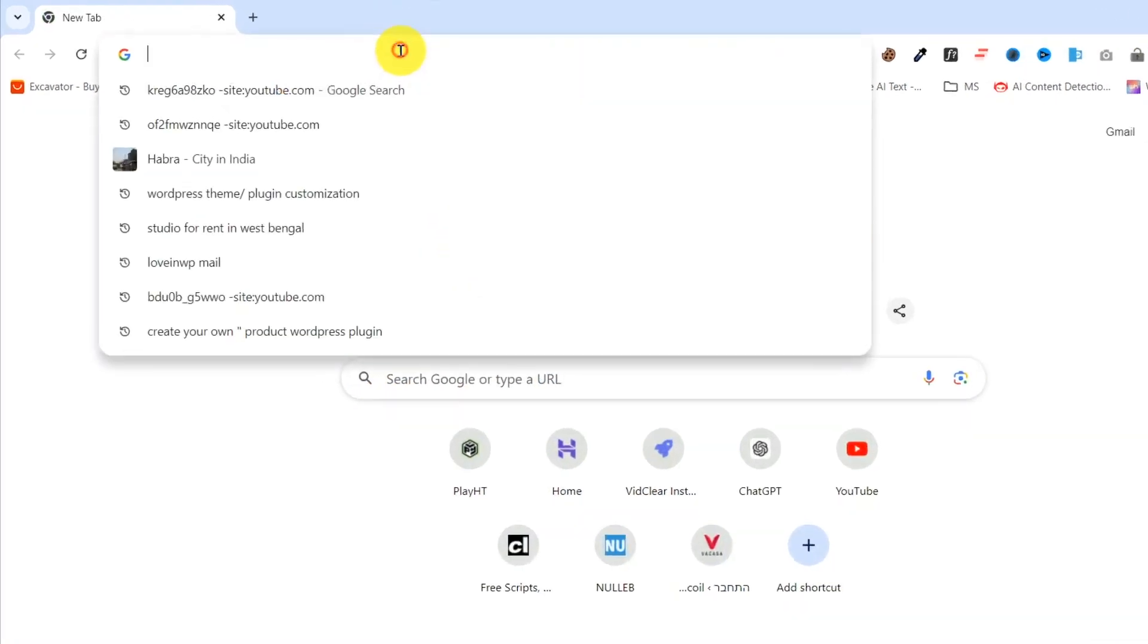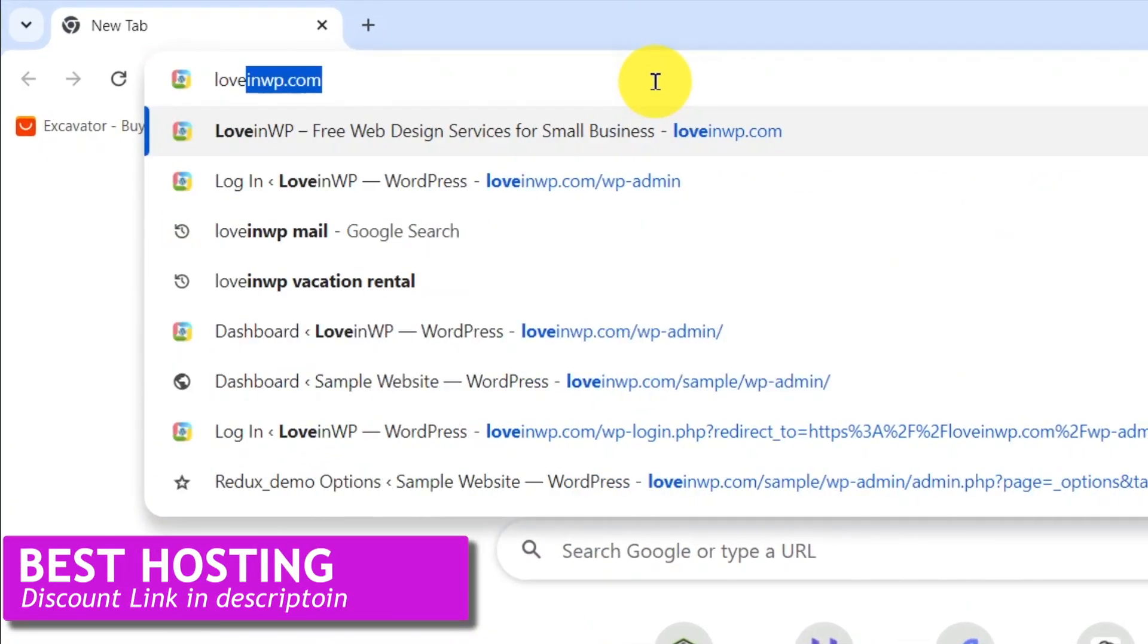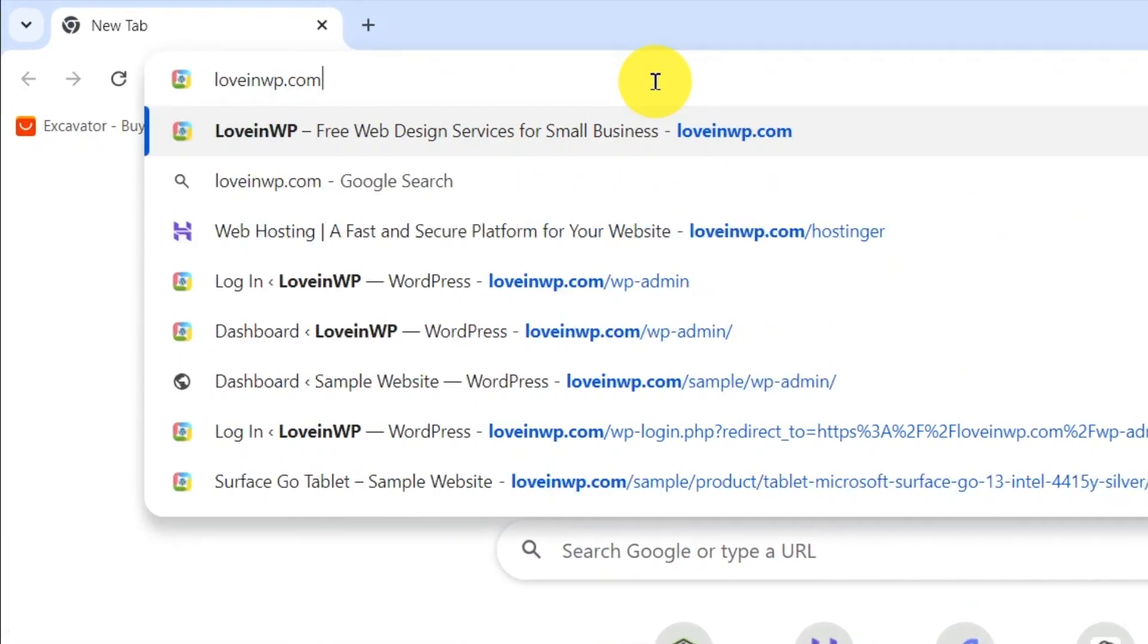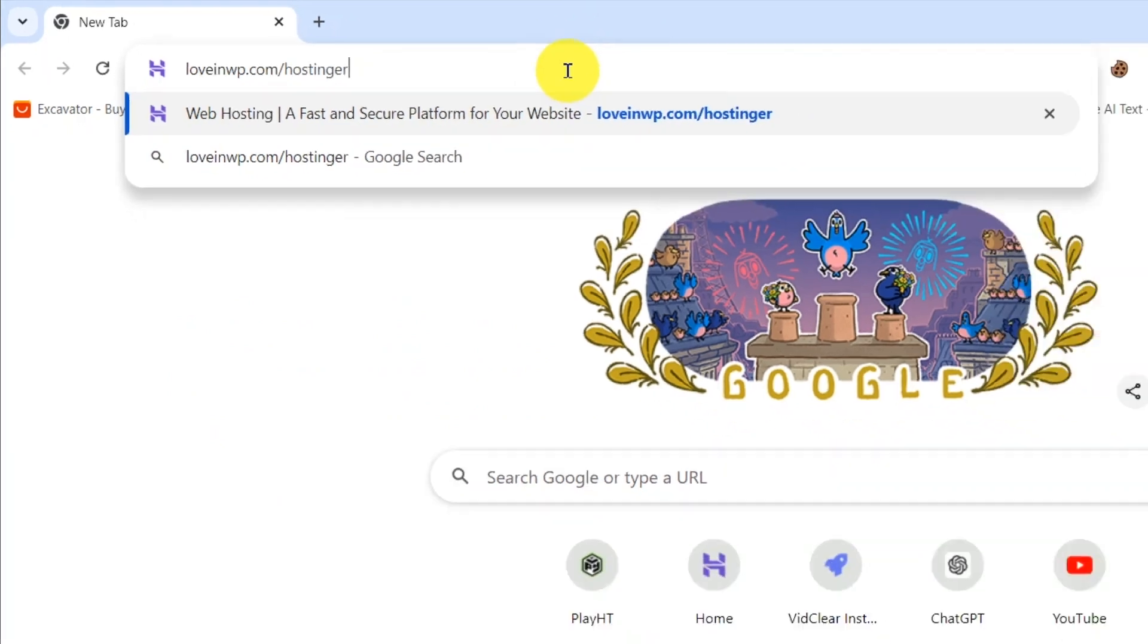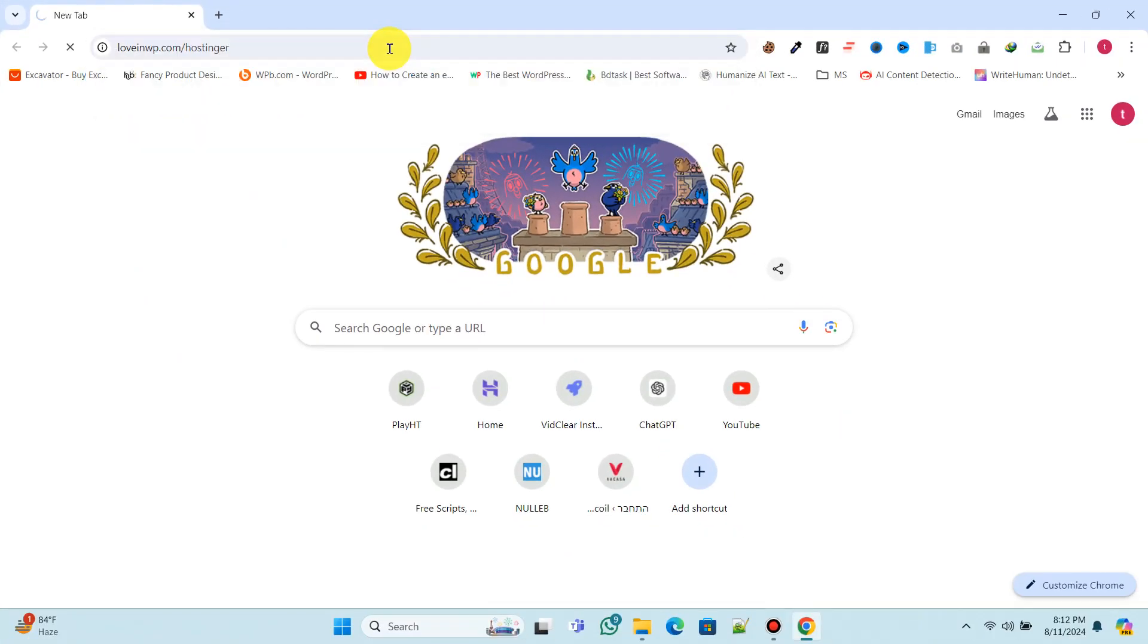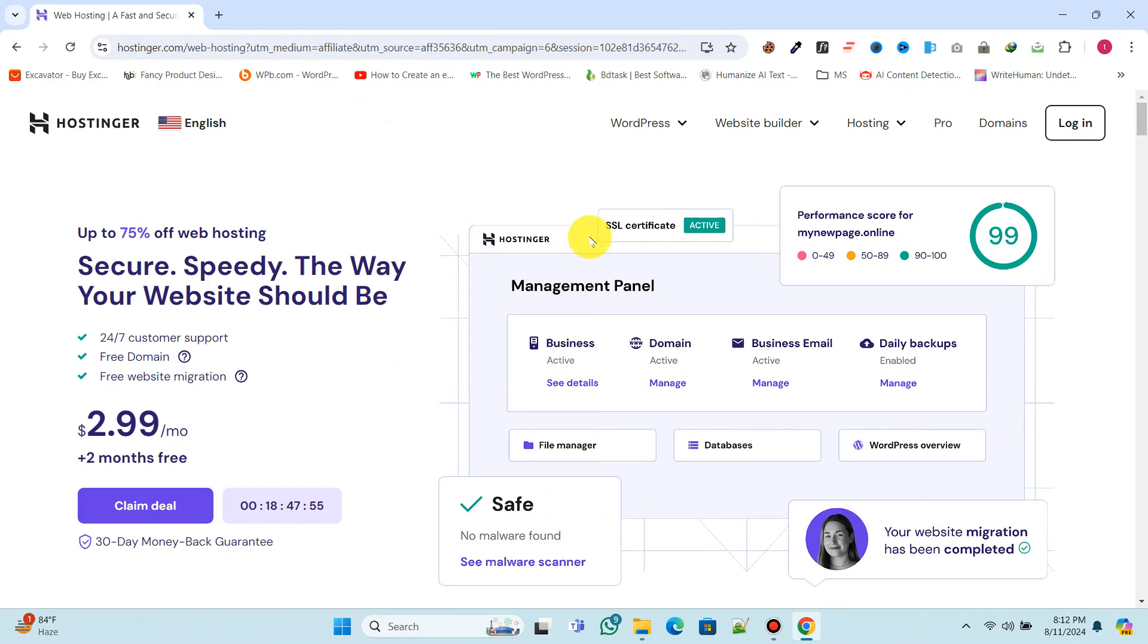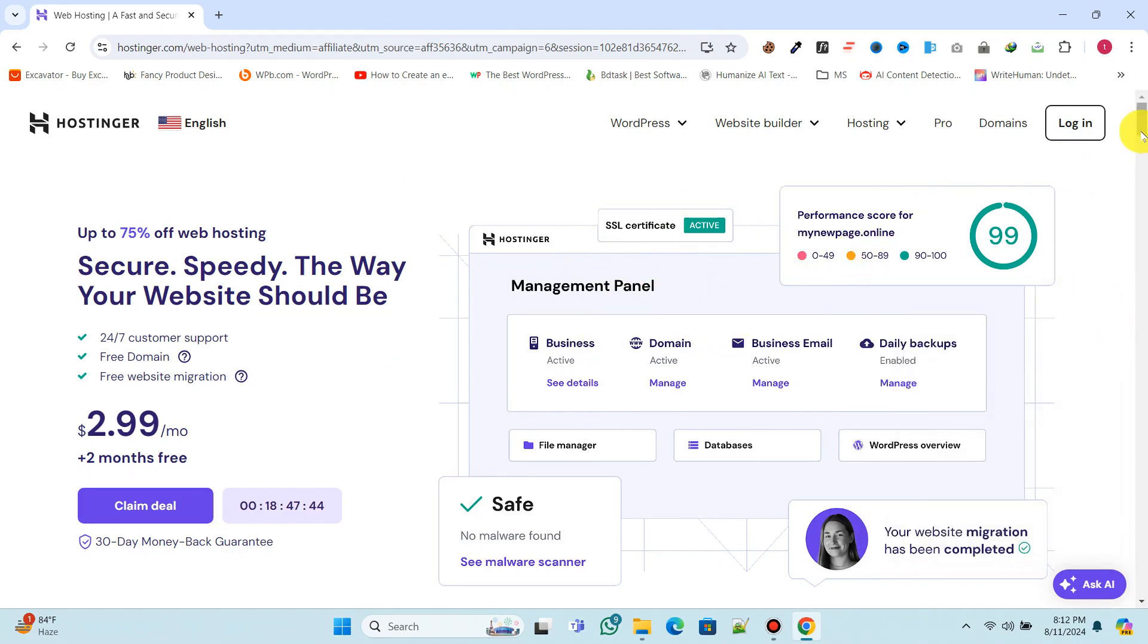Now, we need web hosting to deploy the script and run the website. Visit lovinwp.com/Hostinger to get hosting with 80% discount and get a free domain. Hostinger is one of the most popular and affordable hosting providers, offering a beginner-friendly custom control panel and excellent customer support.